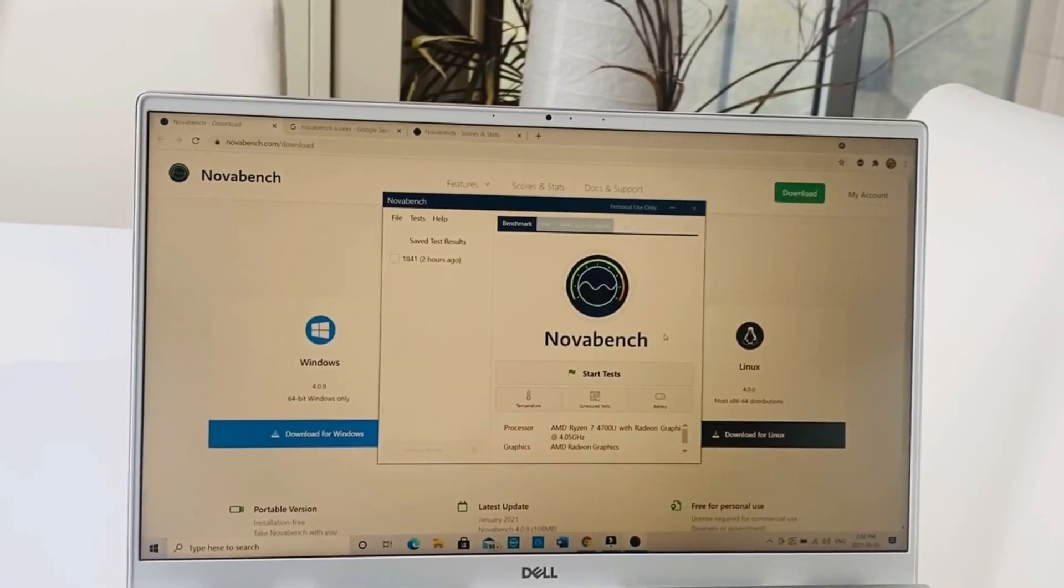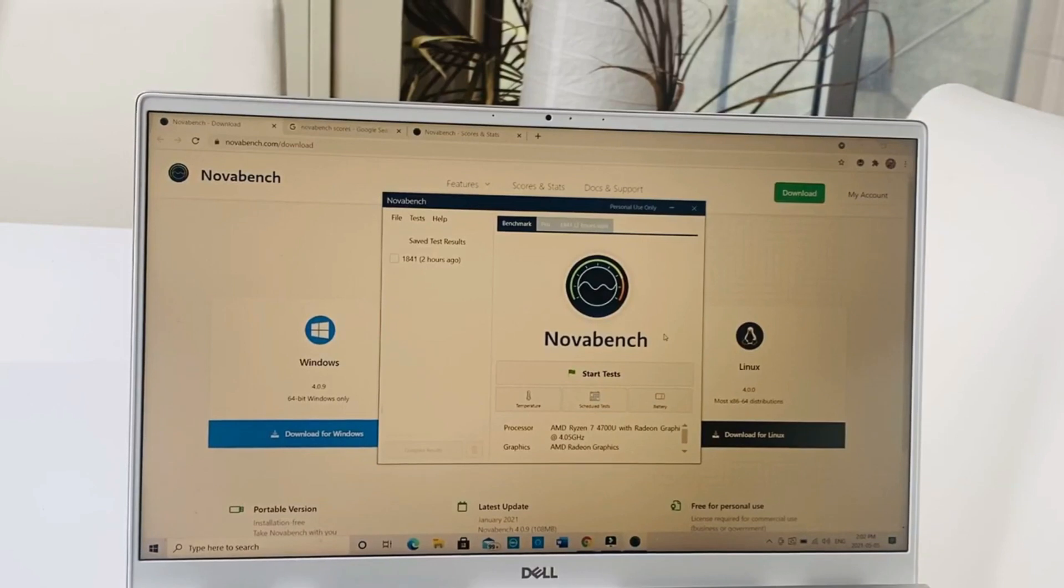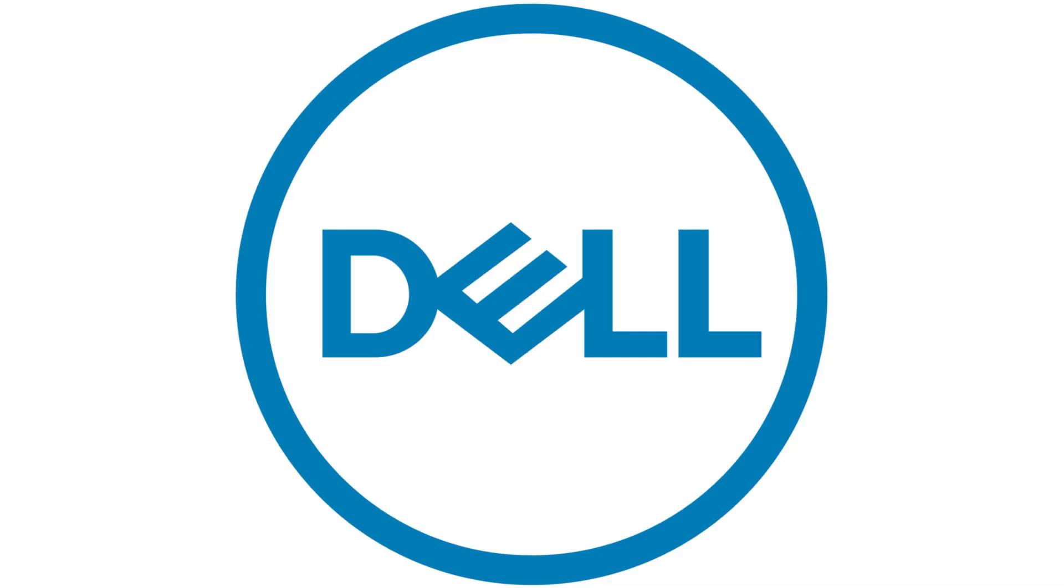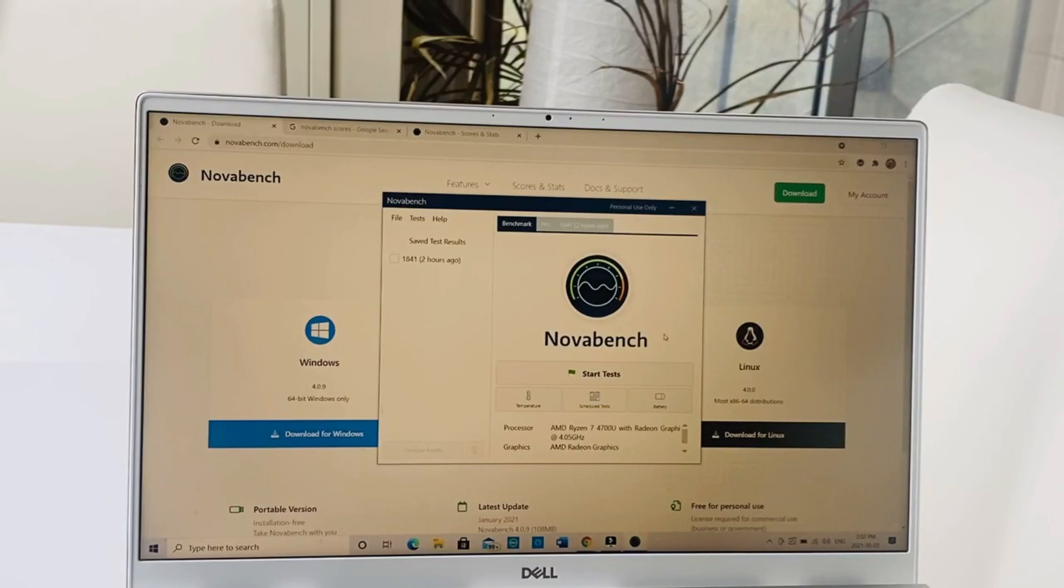Thank you so much for joining another video of Truth Talks. This is my Inspiron 15 5505 Ryzen 7 Dell laptop, and today I'll show you the actual performance of this machine and how it stacks up against the competition.